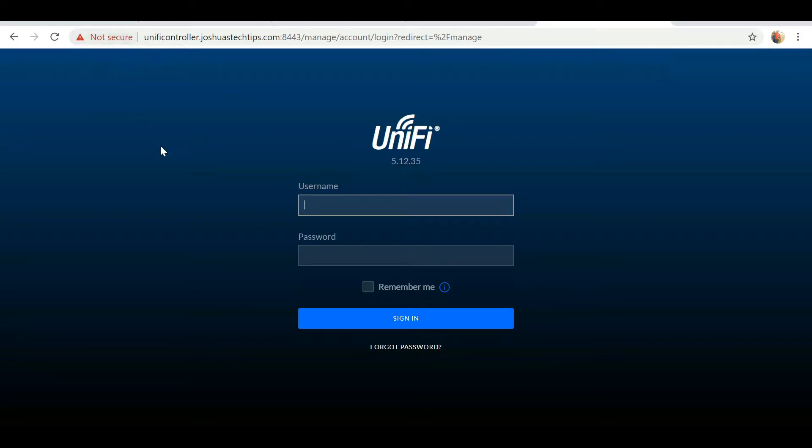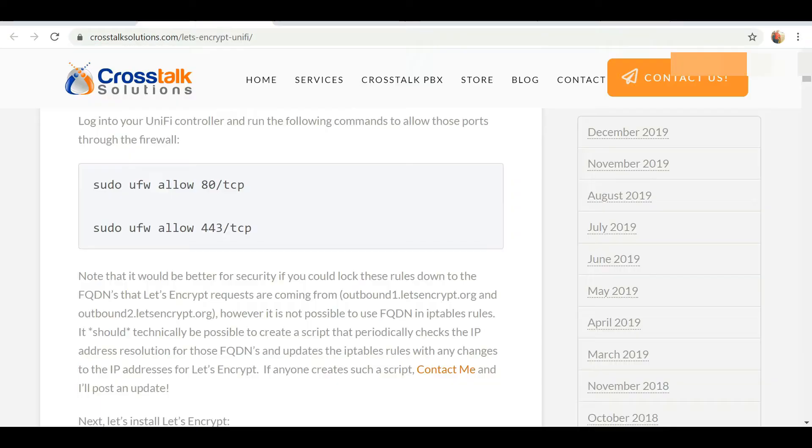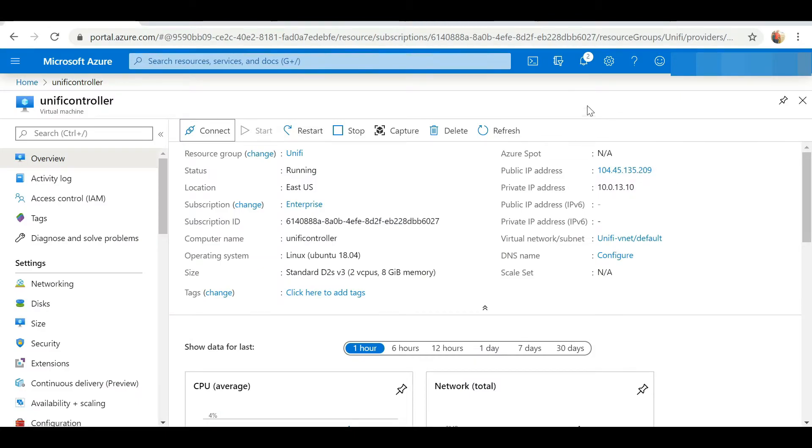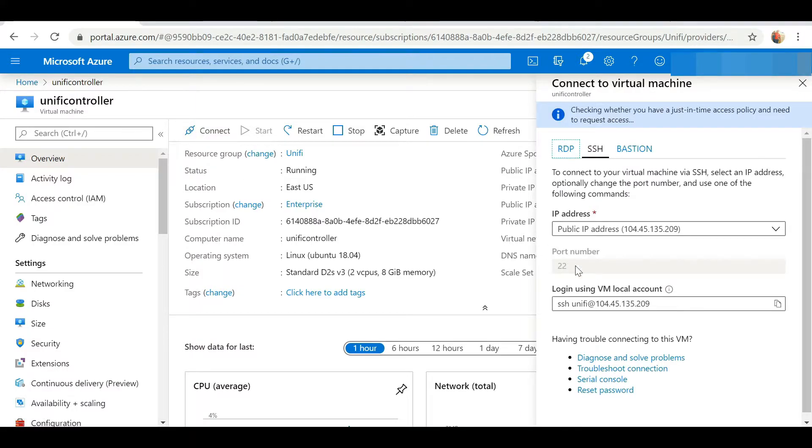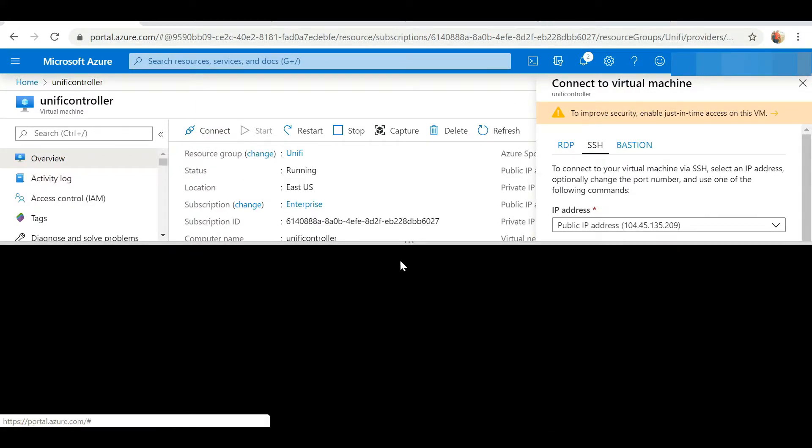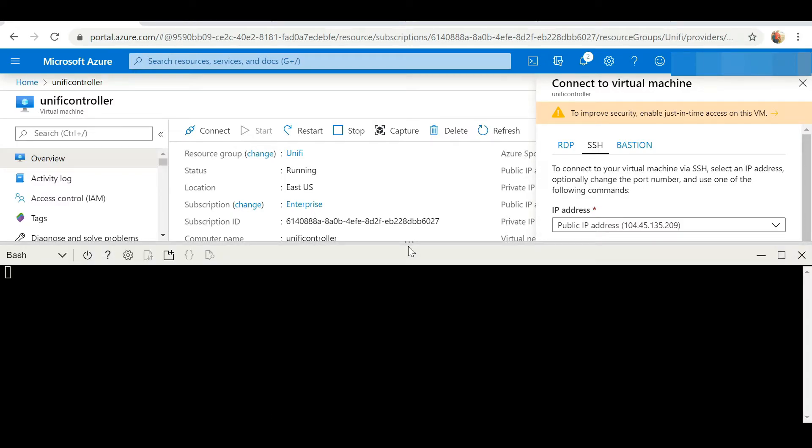So that part one is finished. Now to work on this not secure part, we're going to head back over to Azure and we need to connect to our controller and SSH into it.